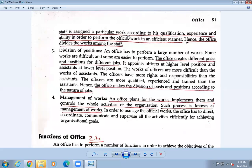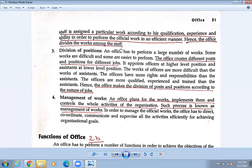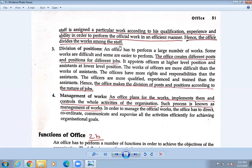Each staff is assigned to a particular work according to their qualification, experience, and ability. Sometimes they may not have the qualification but they have five or ten years of experience. And if you have the ability to do something even without a formal degree, that will also keep you in a higher post. In order to perform the official work in an efficient manner, the office divides the work among the staff. If there are ten people, each gets a different department.